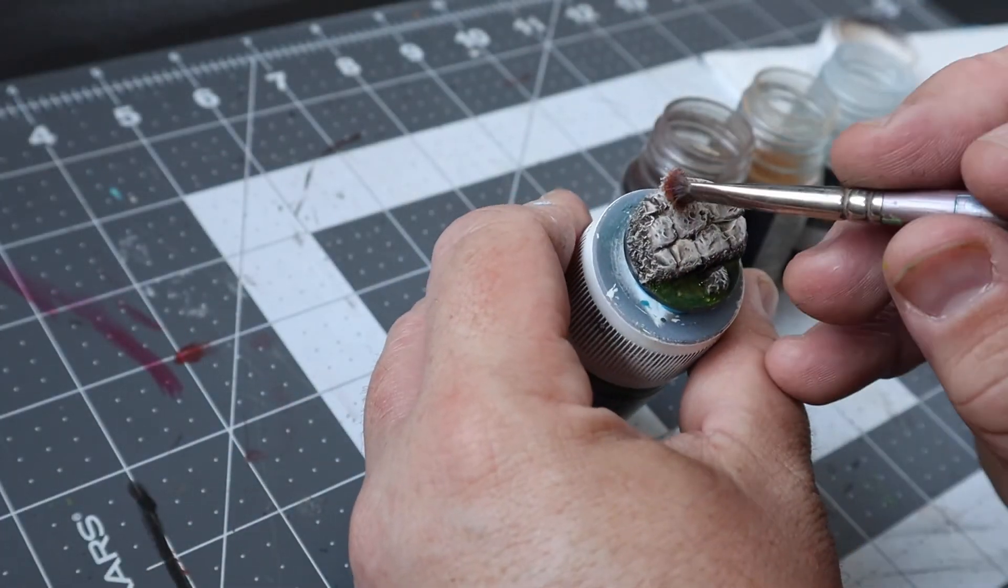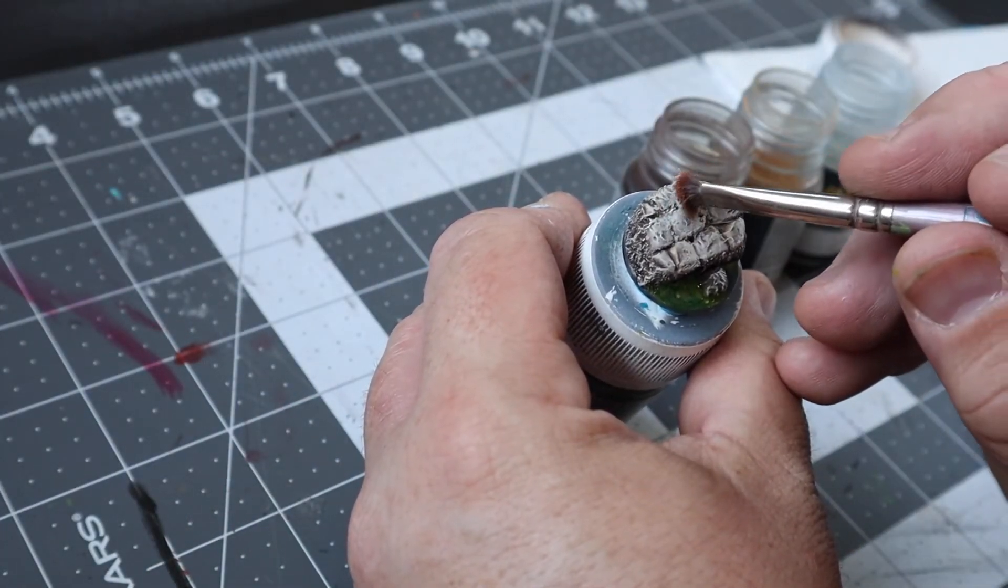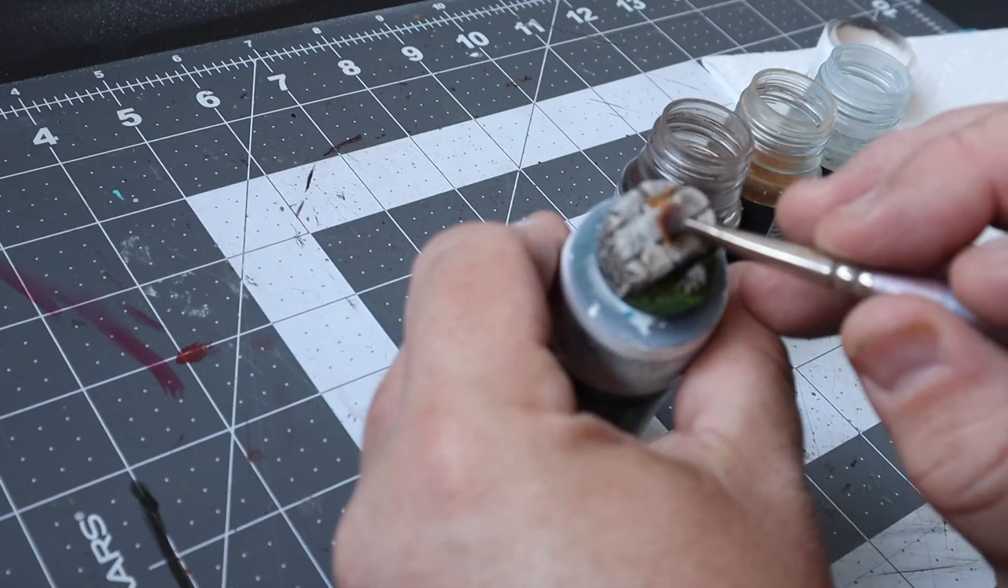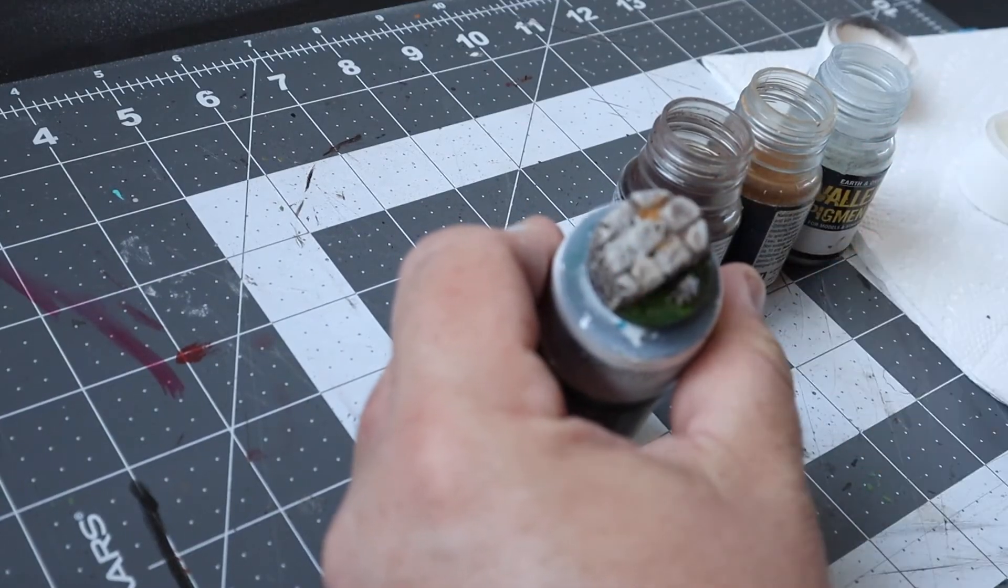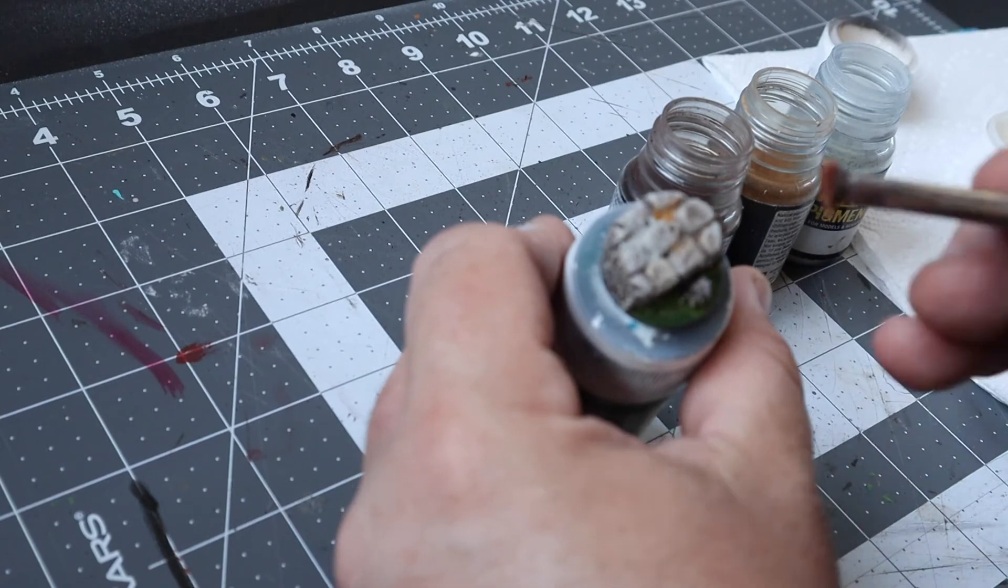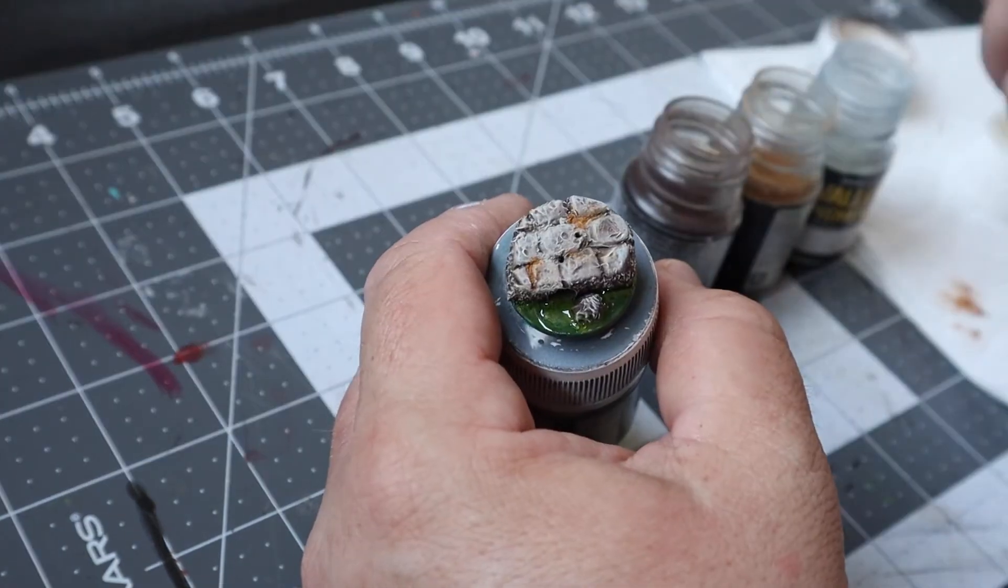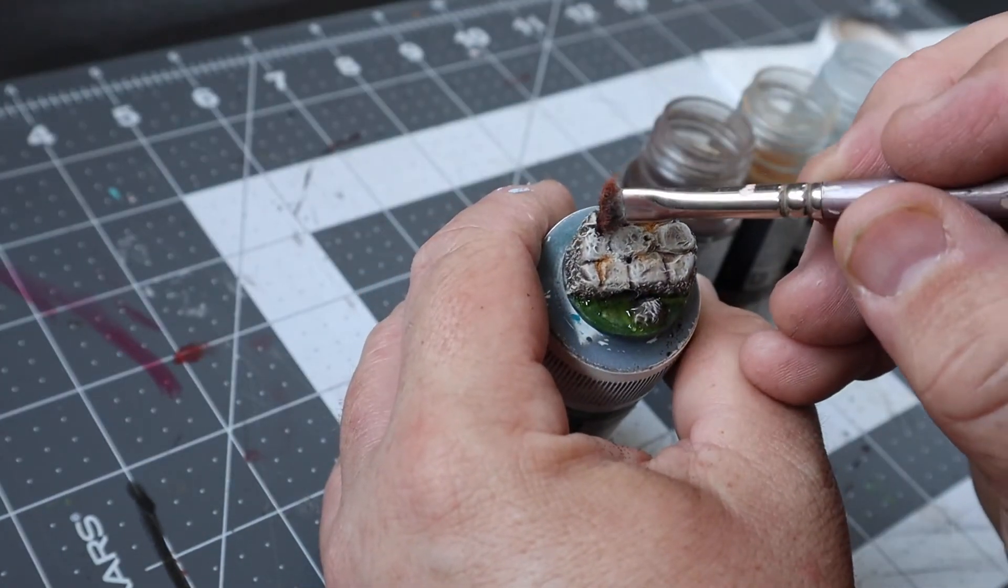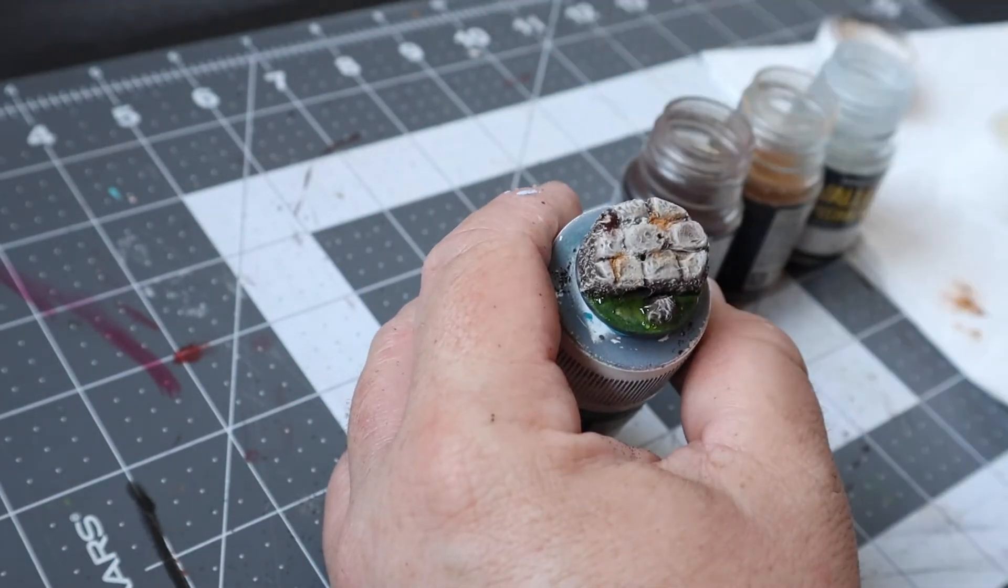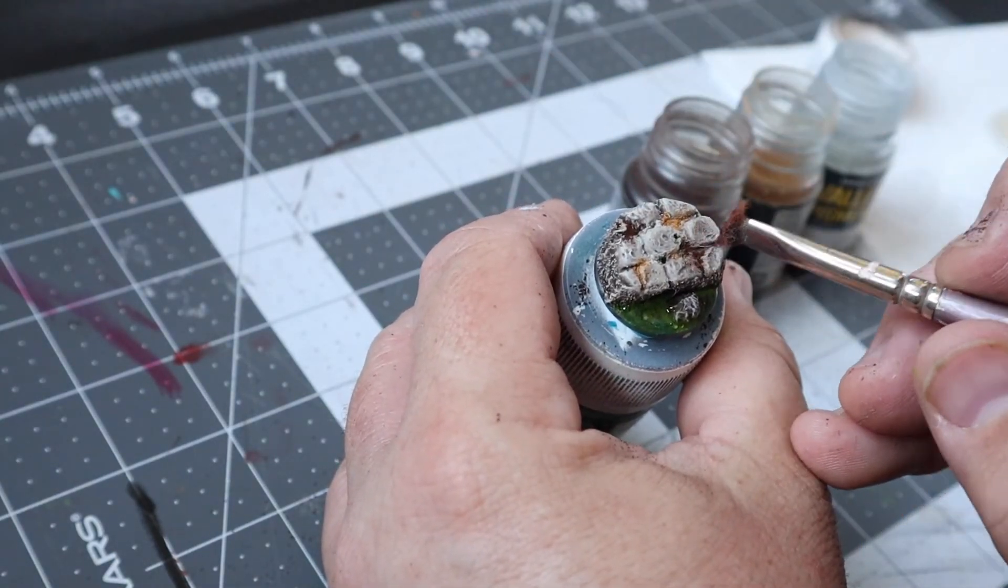I wanted to dirty up the stones a bit more so I used some Vallejo pigments. They've got a lot of different earthy colors to choose from, but I went with yellow, brown, and gray pigments and set them into place by using some airbrush thinner. I don't have a name for the pigments anymore since I've had them forever and the names have worn off the bottle.